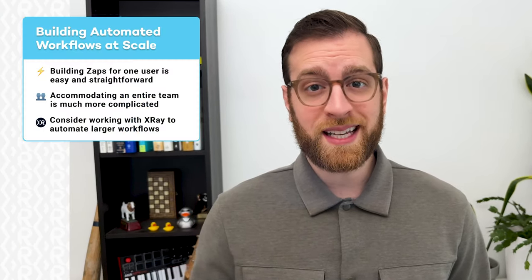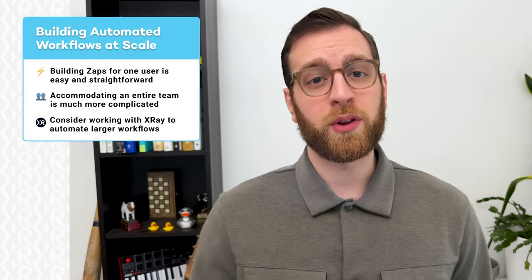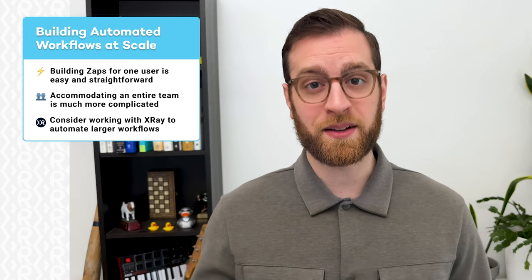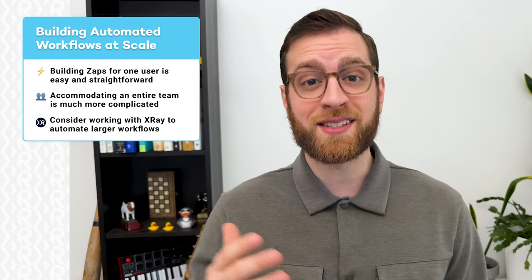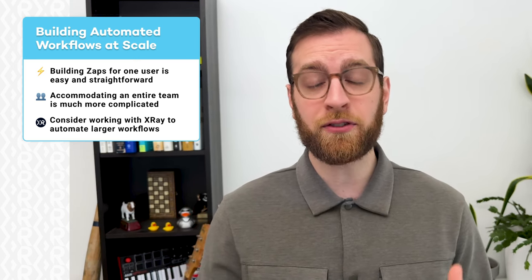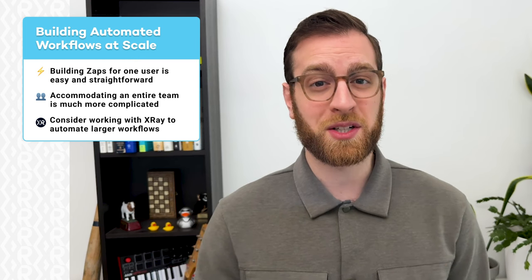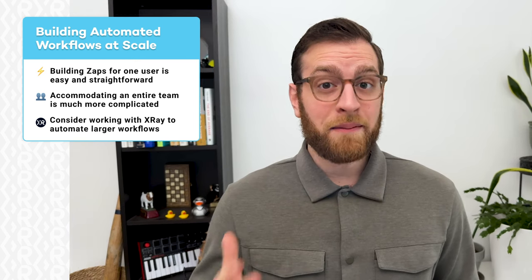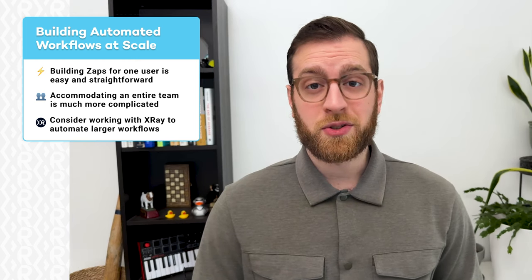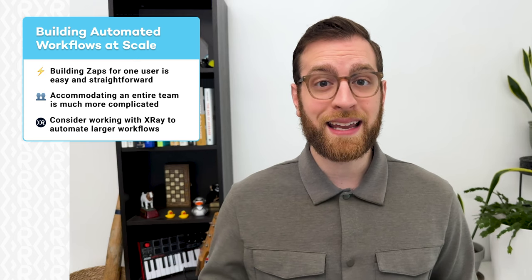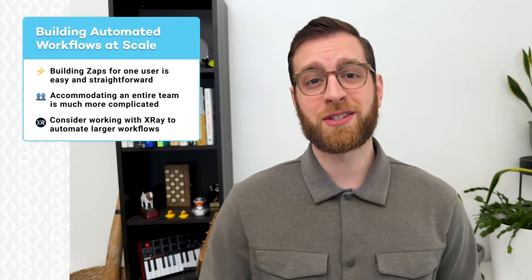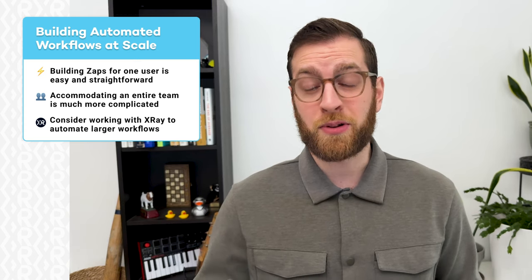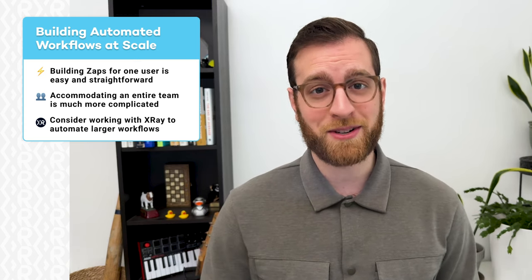With no-code automation providers like Zapier, anyone can start automating their work to save time. However, if you're looking to support an enterprise team or a rapidly scaling company, then you should consider a Chief Workflow Officer membership with Xray. Building an automation that handles one user or one team is simple with tools like Zapier, but creating an automated system that supports several teams and users with different permission levels becomes much more complicated. Ultimately, it might not be the right strategic choice to design, build, and maintain all of your automations yourself. After all, it's probably not in your job description.